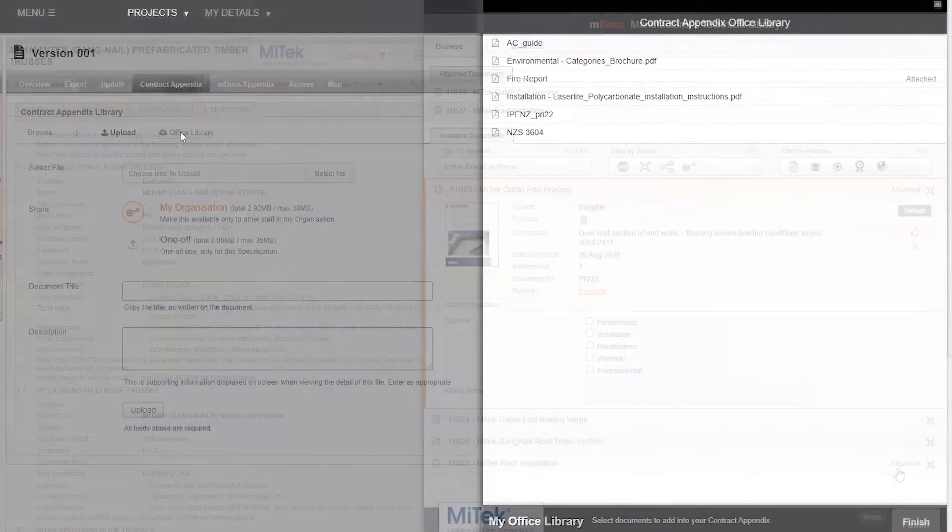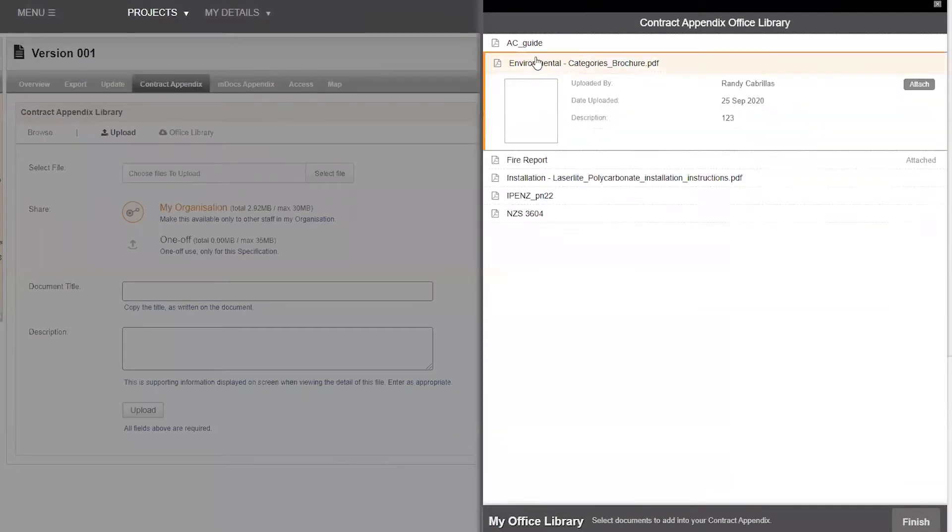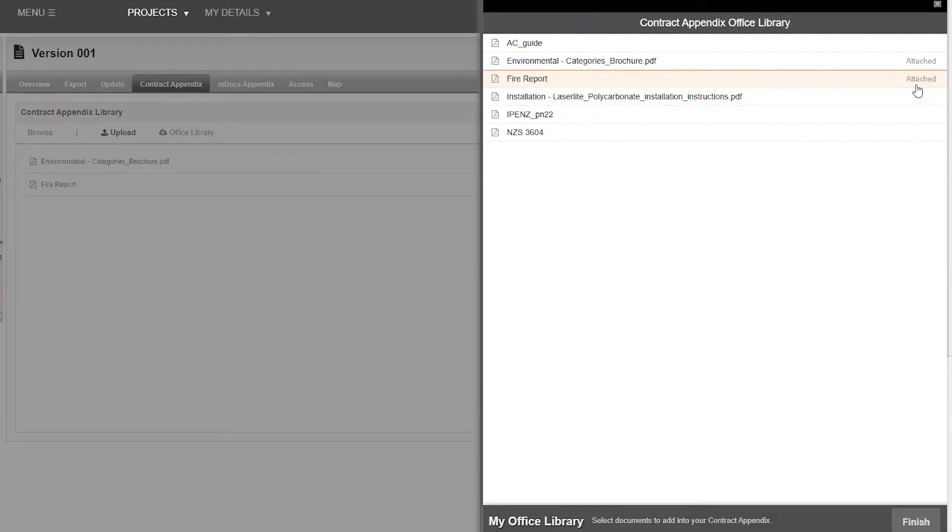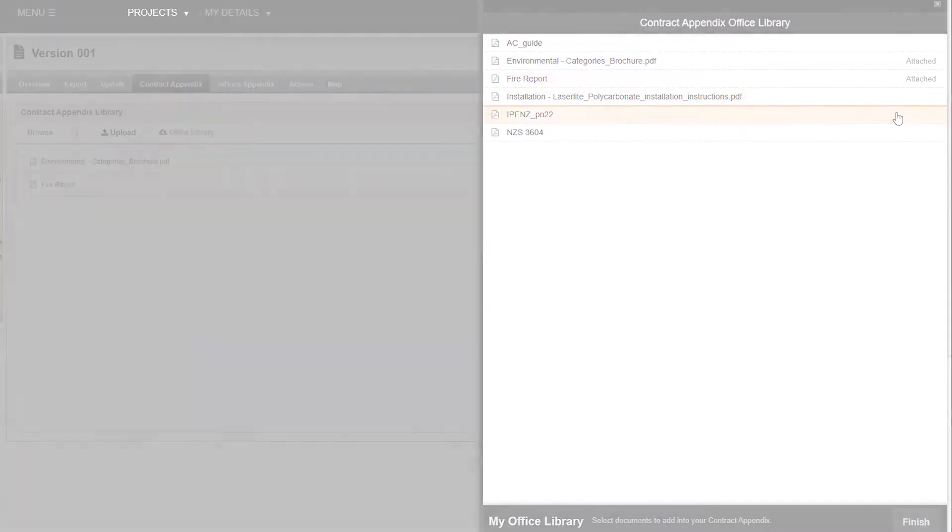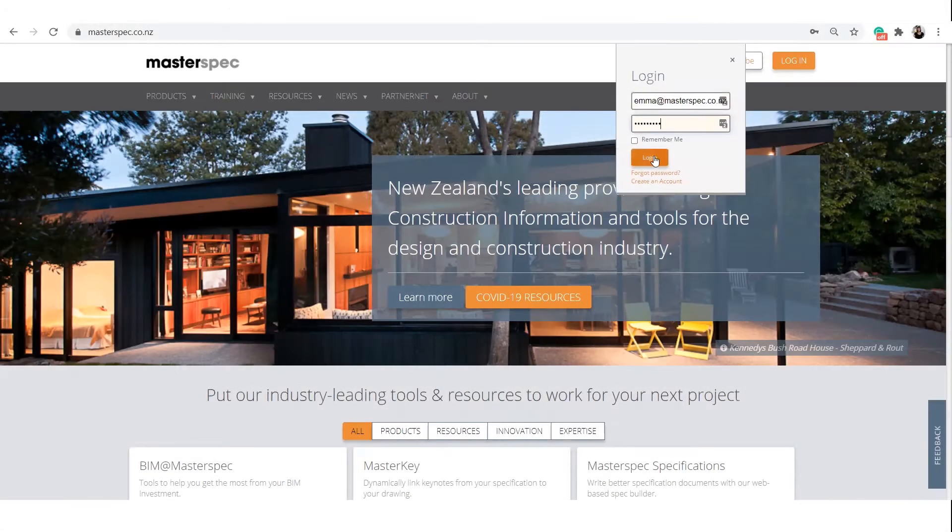In this video, we'll look into how MDocs assists in adding technical documentation to your specification in just a few short clicks. Let's get started.